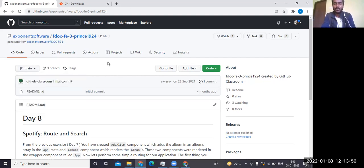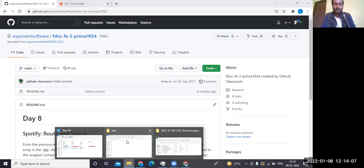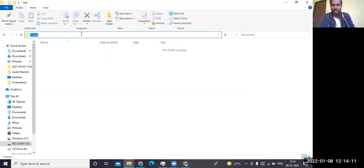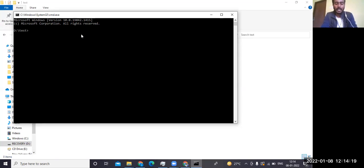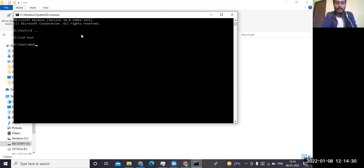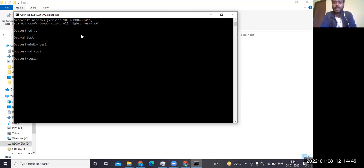This code is available online. Now I'll tell you how to connect this code to your local. I've created a test folder in my local file explorer. You can click on it and type 'cmd' to open the folder in your terminal. You can use 'cd' to navigate, 'cd ..' to go back, and 'mkdir' to create a new folder — for example, 'mkdir test1'.